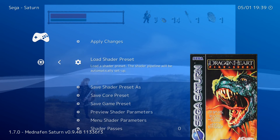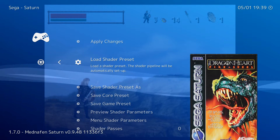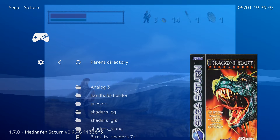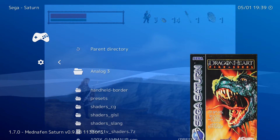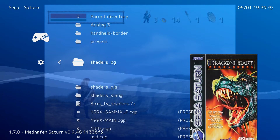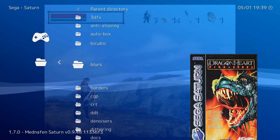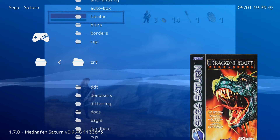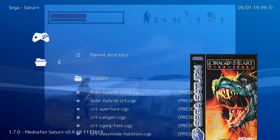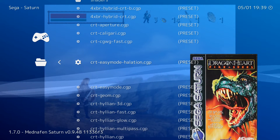Go to Load Shader Preset and this will take you to the default shader folder. RetroArch by itself already comes with some shaders in the shaders_CG or GLSL folders.